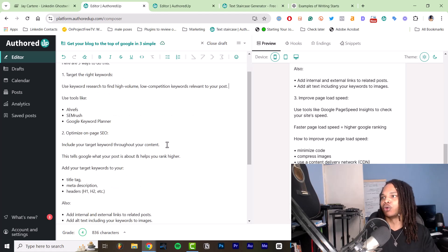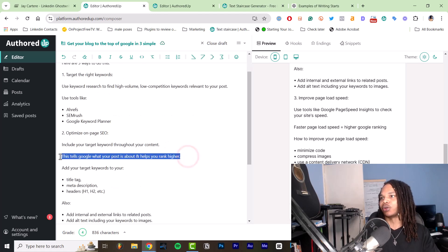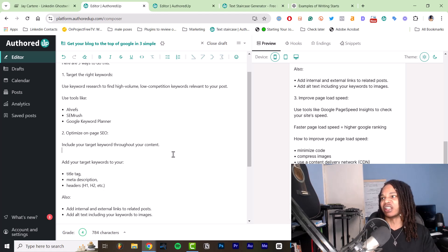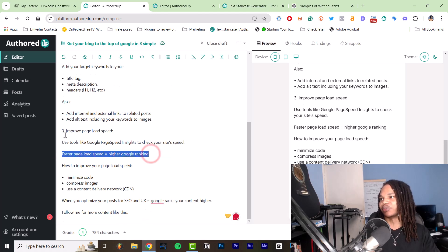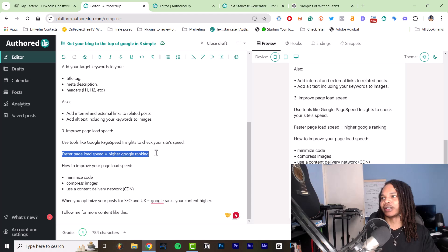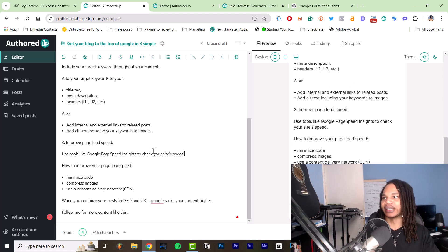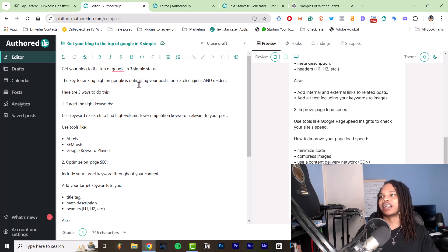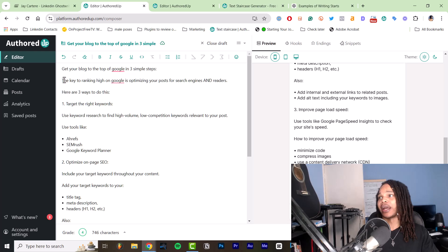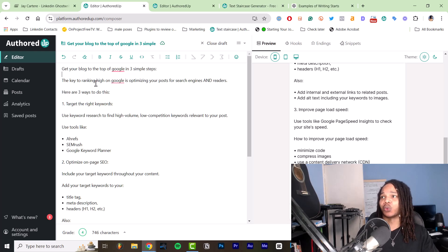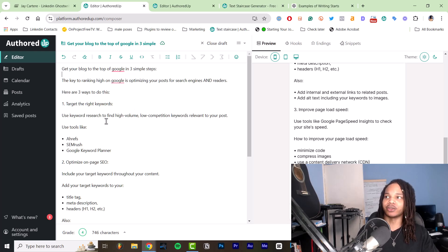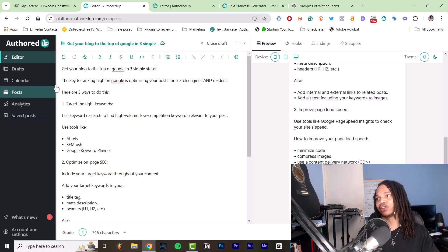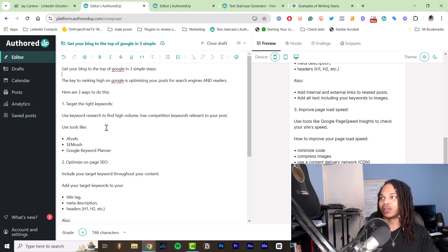So we can delete all of that. So this tells Google what your post is about and helps you rank higher. We could get rid of that. Faster page load speed equals higher Google ranking. You can get rid of that. So instead of the why, because we've already answered the why in the concept of our post, as well as the intro, we don't need to include that. So we can just include the what and the how.